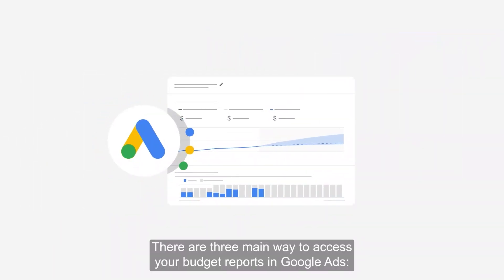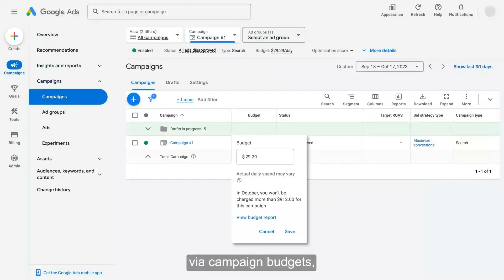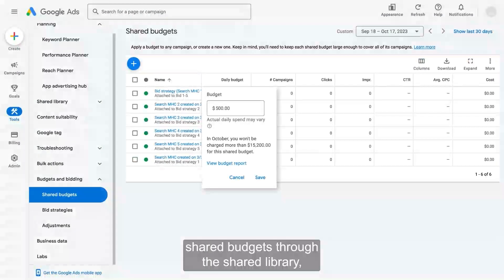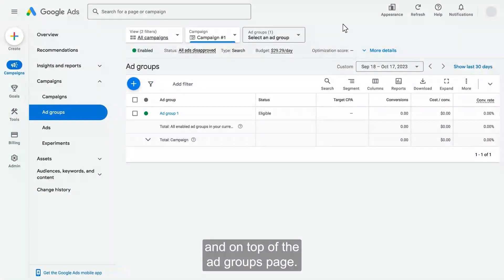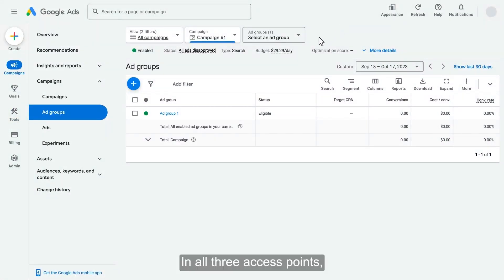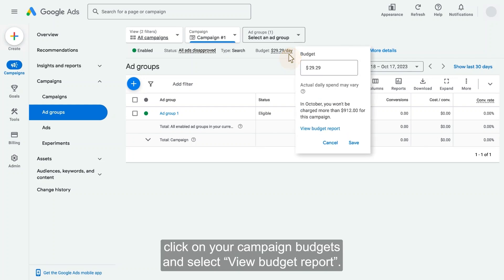There are three main ways to access your budget reports in Google Ads: via campaign budgets, shared budgets through the shared library, and on top of the ad groups page. In all three access points, click on your campaign budgets and select 'View budget report.'